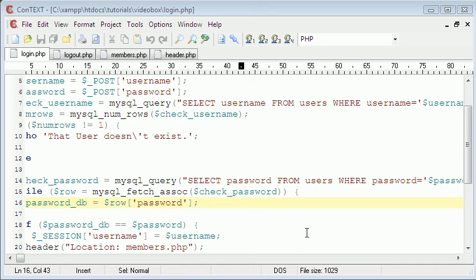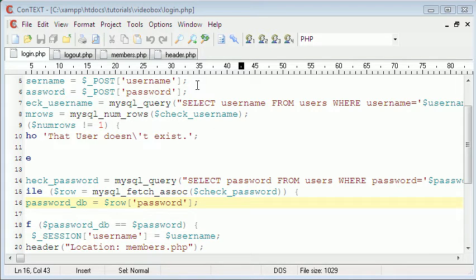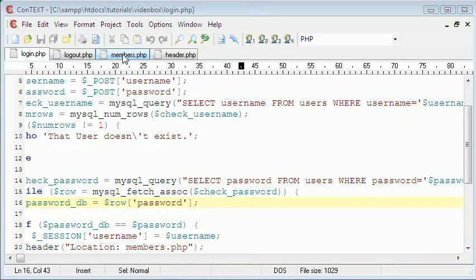Hi and welcome back. In the last video we worked on the login page and got most of it finished, except there were a few things to fix in this video, such as security problems. We also have to change a few things in the header file, and the logout script needs to be made a bit more smooth. Then in the members file we can do some stuff in there.